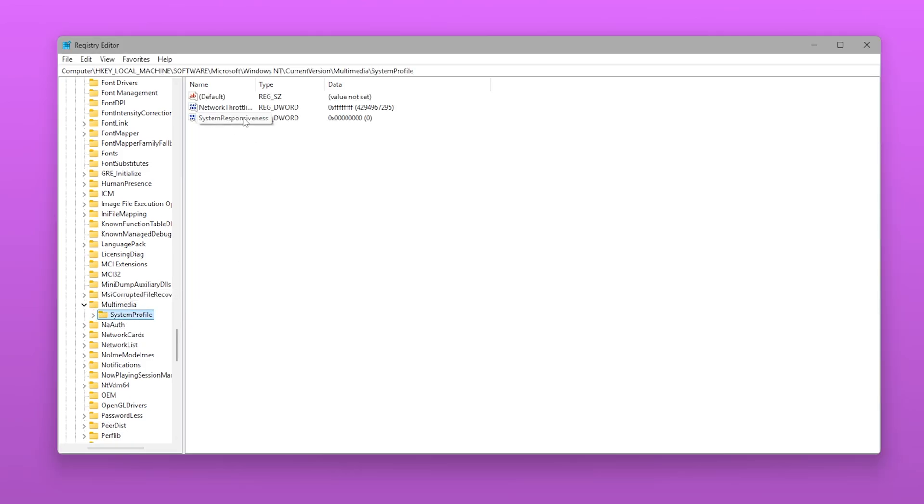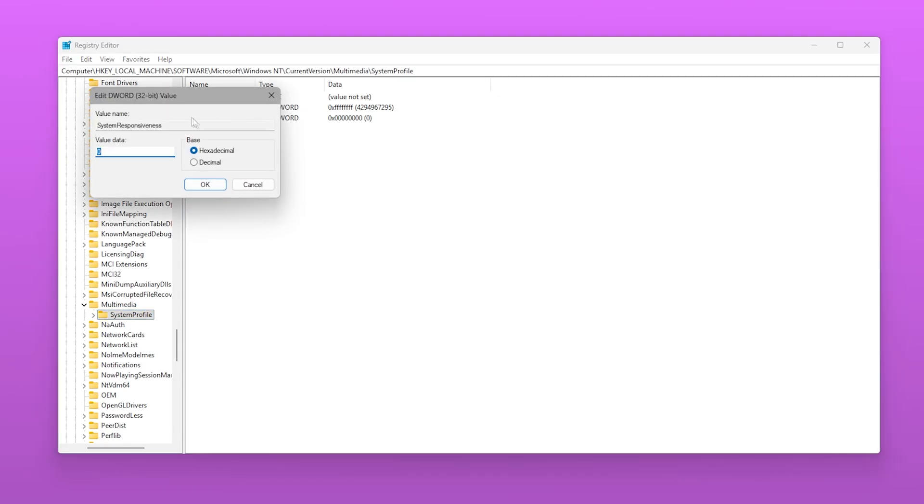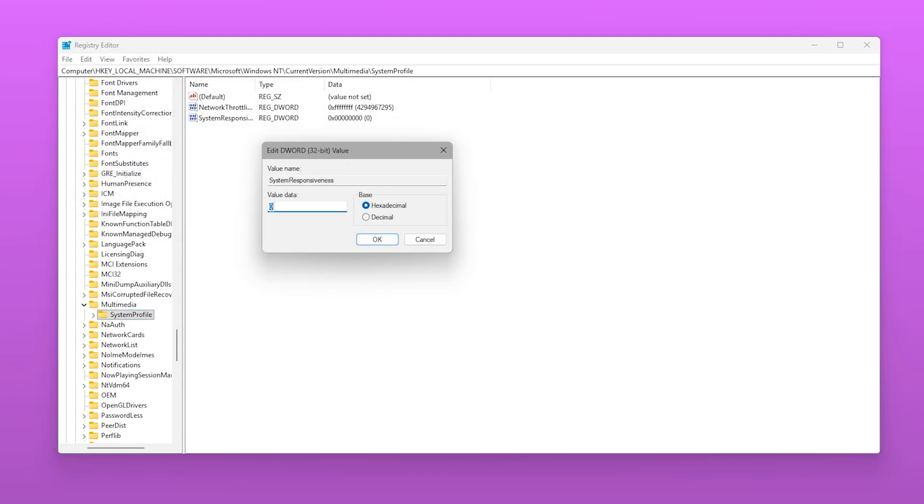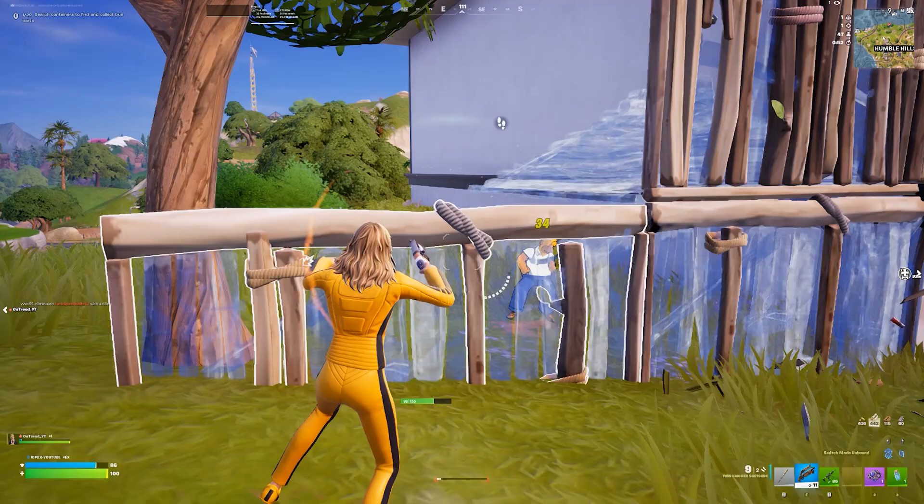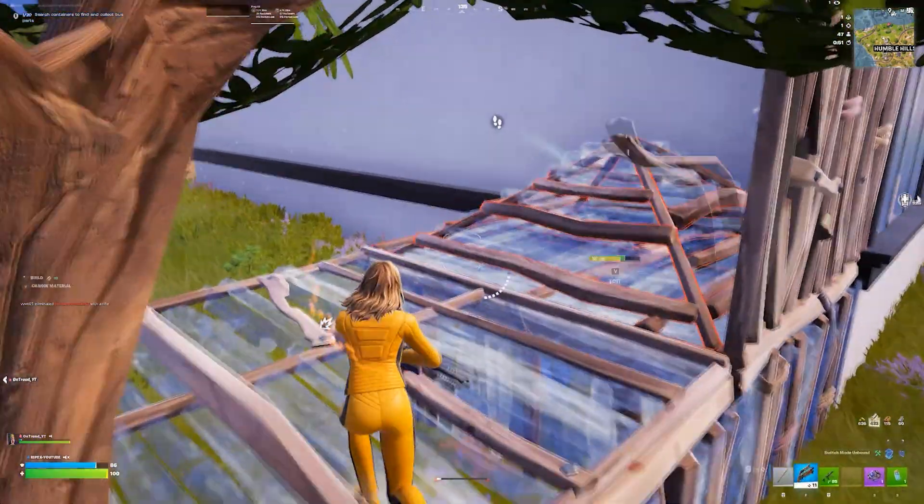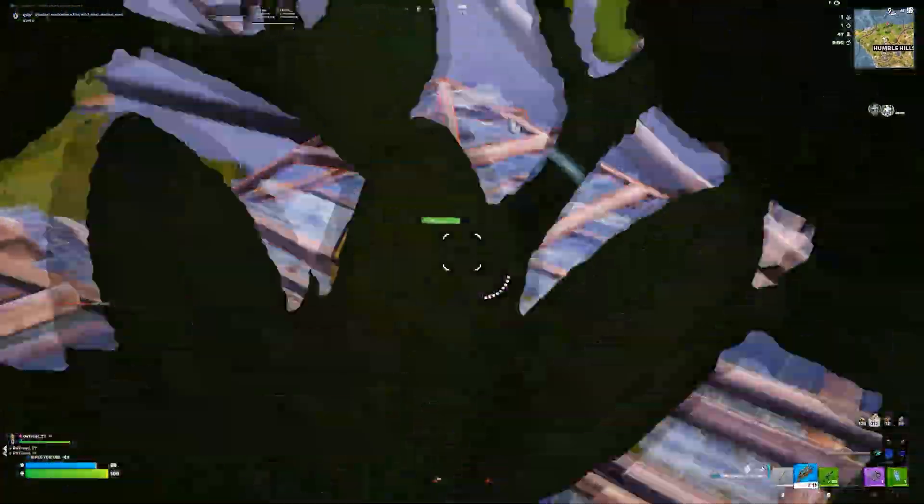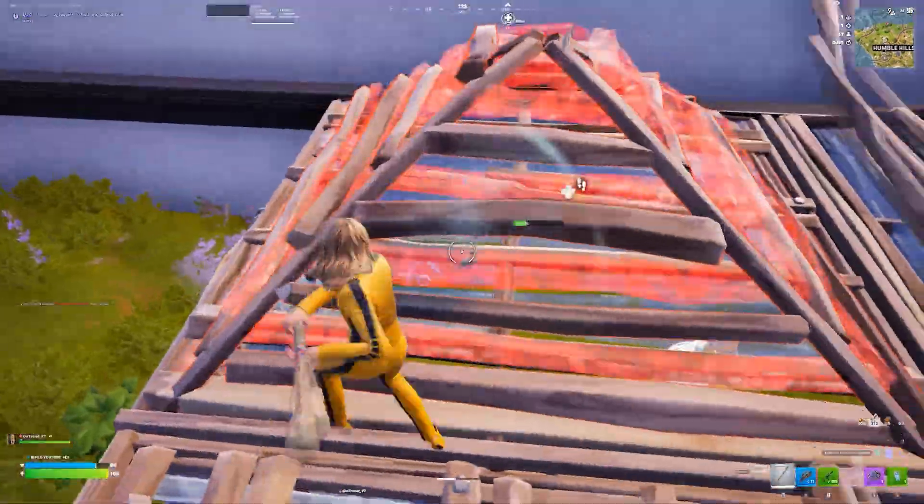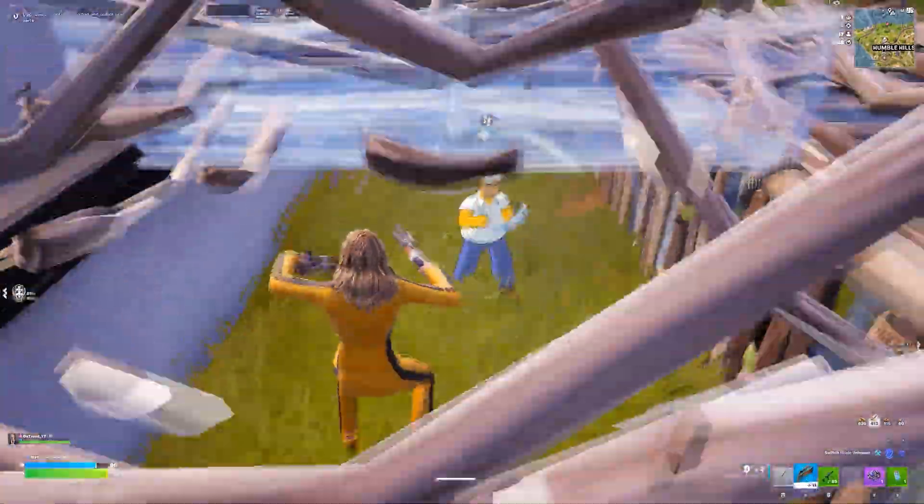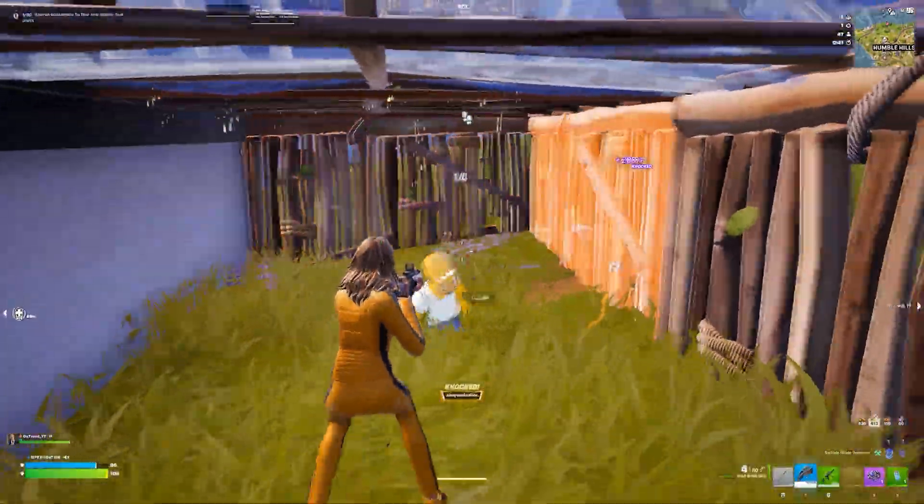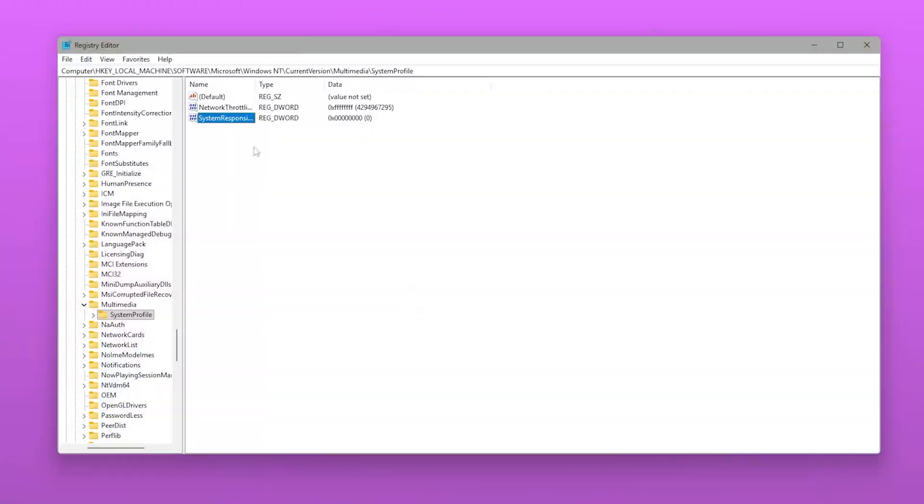Inside this key, find System Responsiveness. Double-click it and set the value to zero. This tells Windows to stop reserving unnecessary CPU time for background tasks.